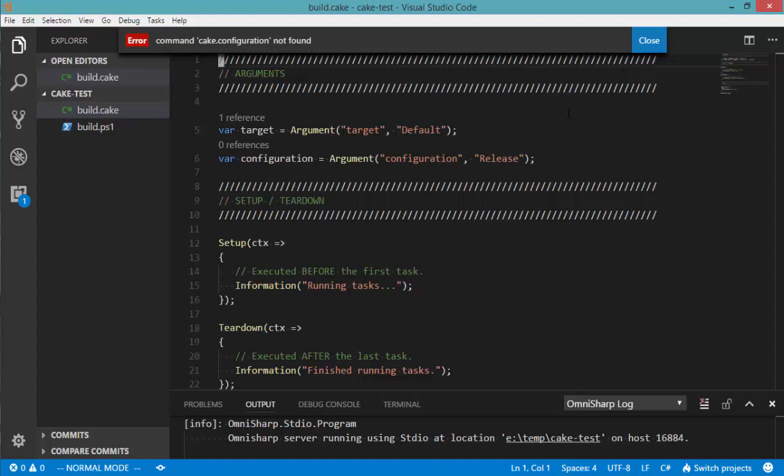So long story short, if you do have the 0.10.0 release of the Visual Studio Code extension for CAKE installed, go ahead and update to the 0.10.1 release, which does work. Thank you very much.